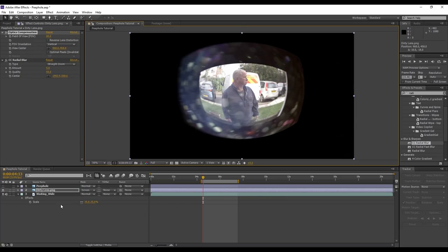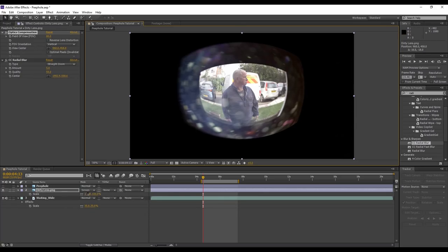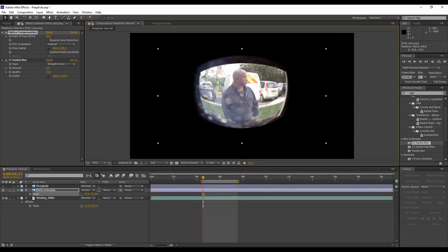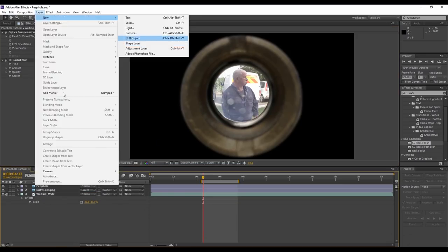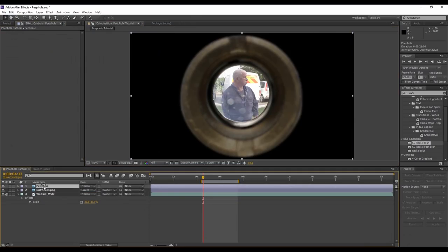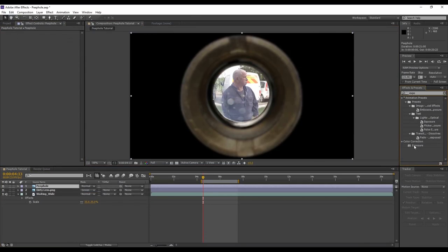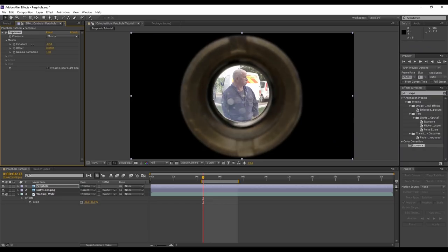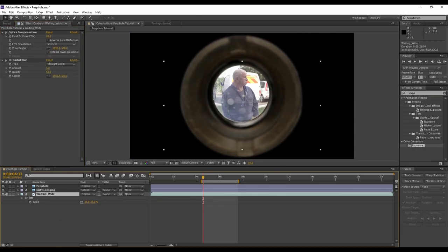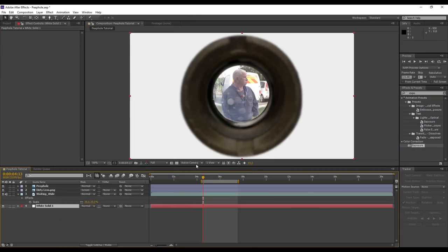So there we go. For final touches I'm just going to bring the exposure of the peephole layer down because I know my scene isn't that bright, and I'm going to give the background an off-white to match the color of my door.